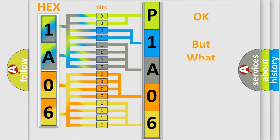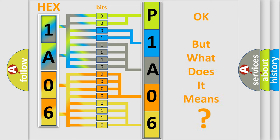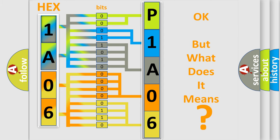The number itself does not make sense to us if we cannot assign information about what it actually expresses. So, what does the diagnostic trouble code P1A06 interpret specifically?